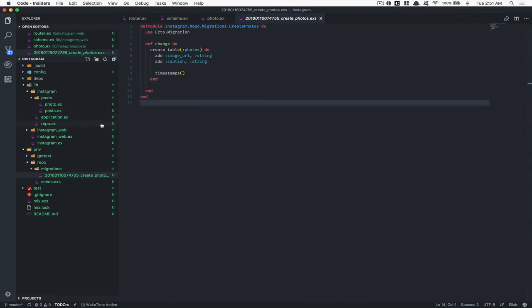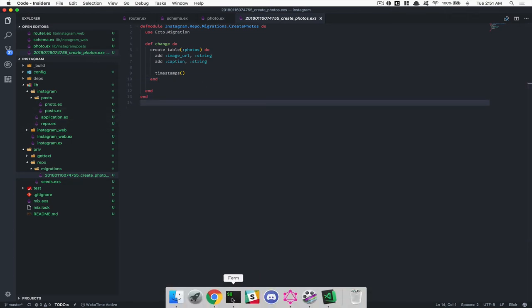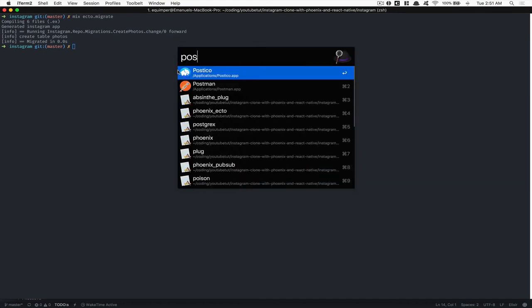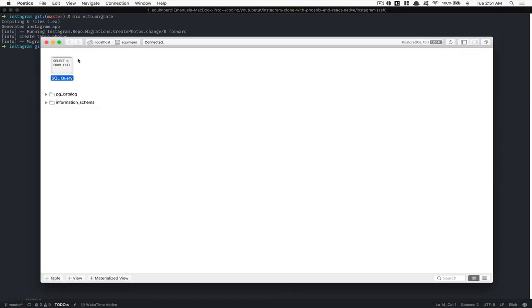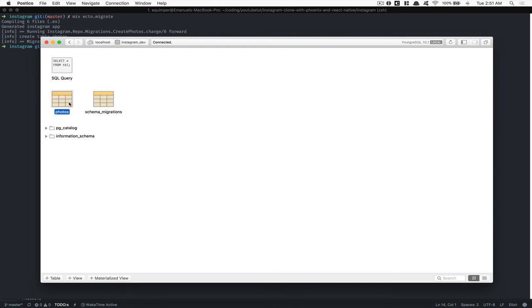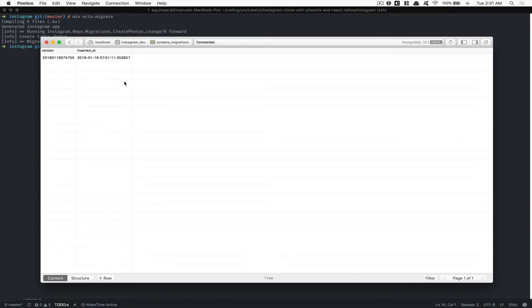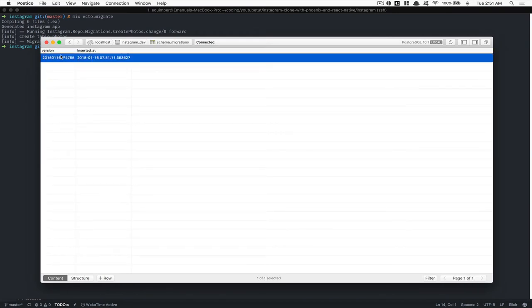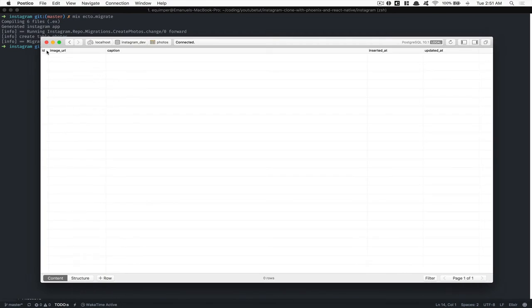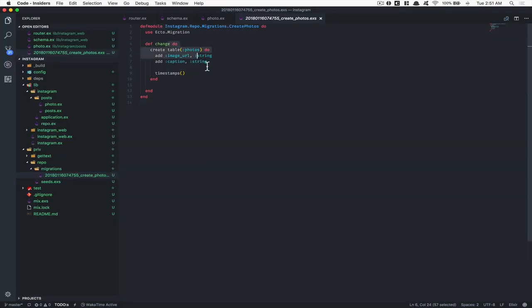Now I can run mix ecto.migrate, which is how you run your migration. I'm going to open a tool called Postico to show you. Inside it I have my Instagram database, and now look — I have my photos table we just created. I have my schema_migrations table as well. In the photos table, look at the ID which is there by default, image_url, caption, inserted_at, and updated_at — all the fields are right there.